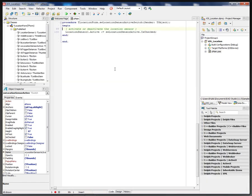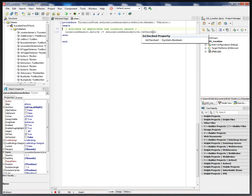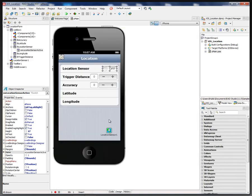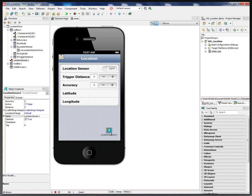When we click on it, it will set the location sensor to active or inactive, depending on if we turn the switch on or off. The location sensor component is down here.